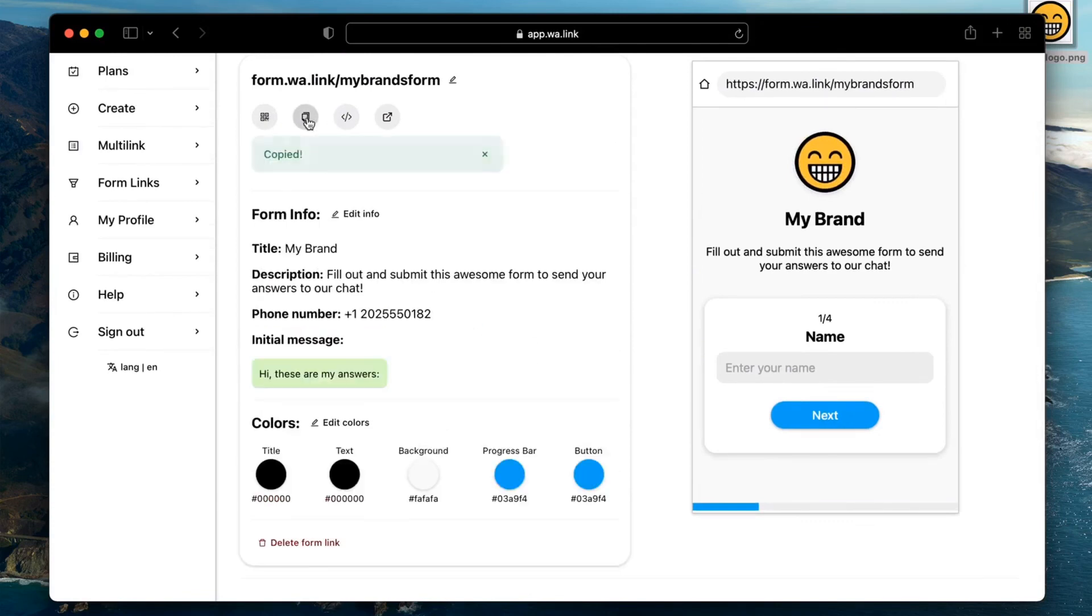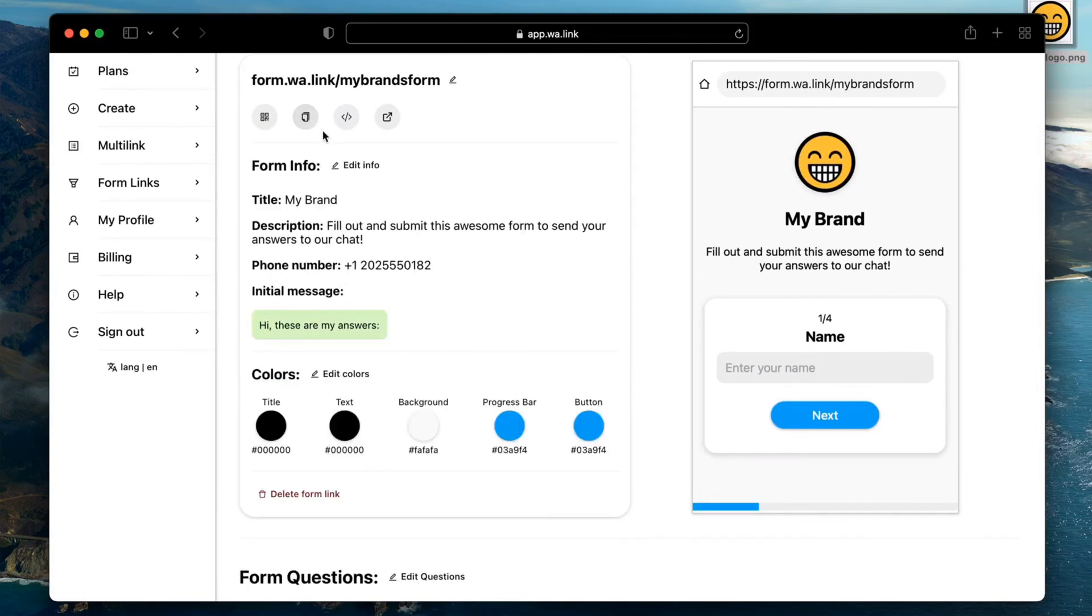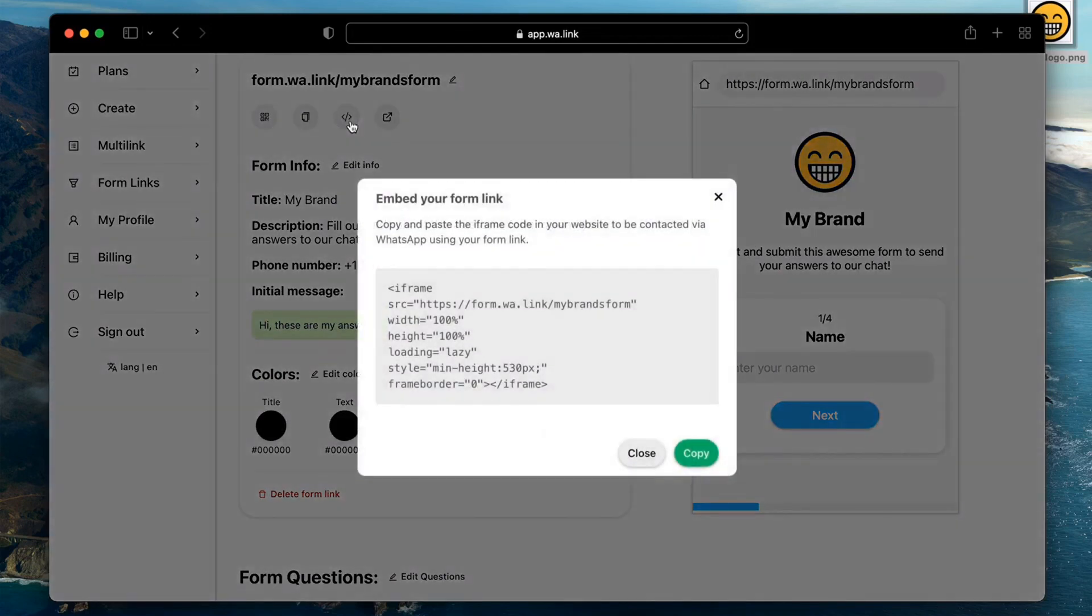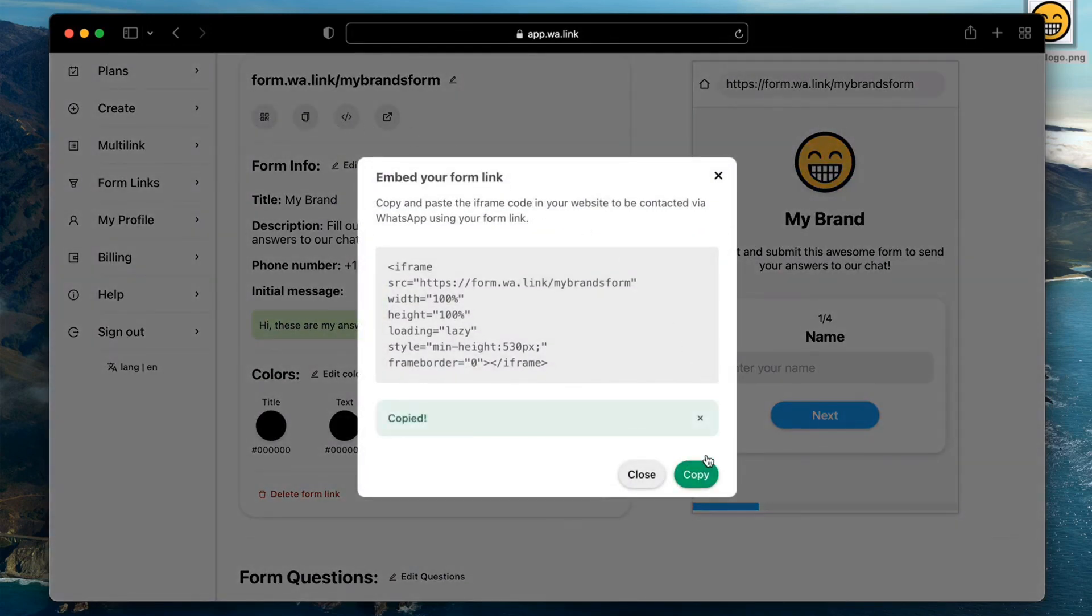You can do so by copying the link or if you have your own website you can embed your form by copying the code you get here, then include it in your site.